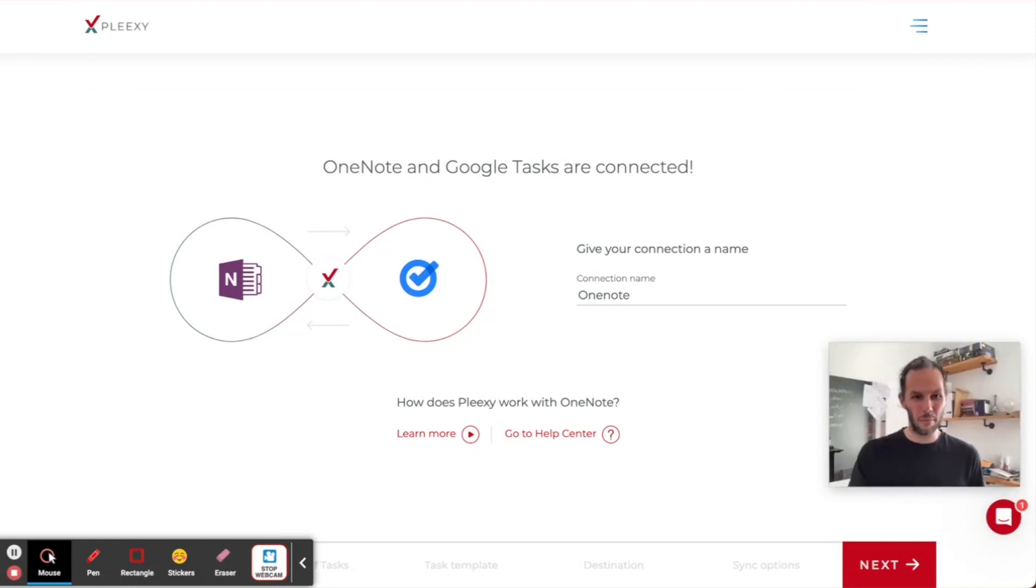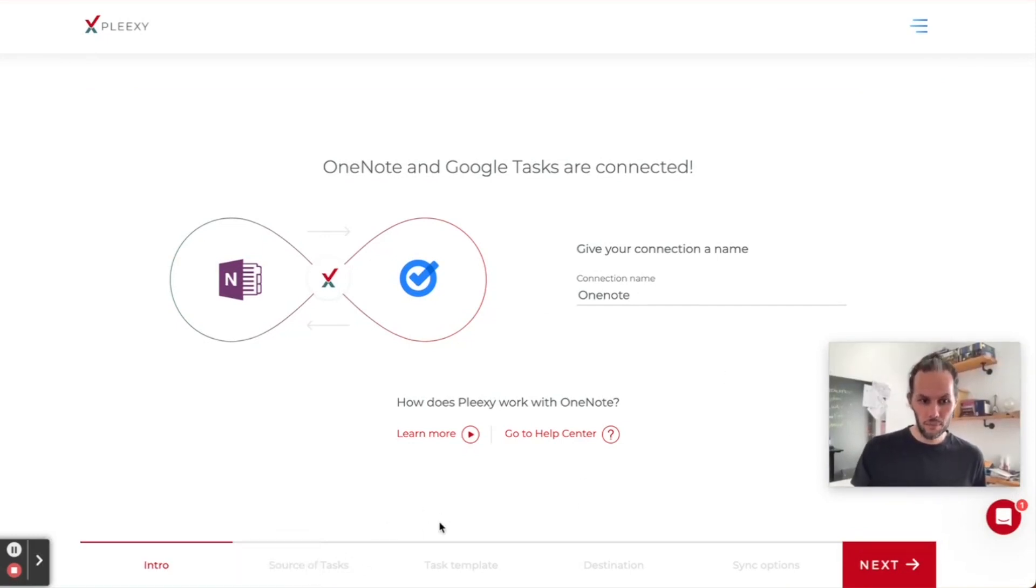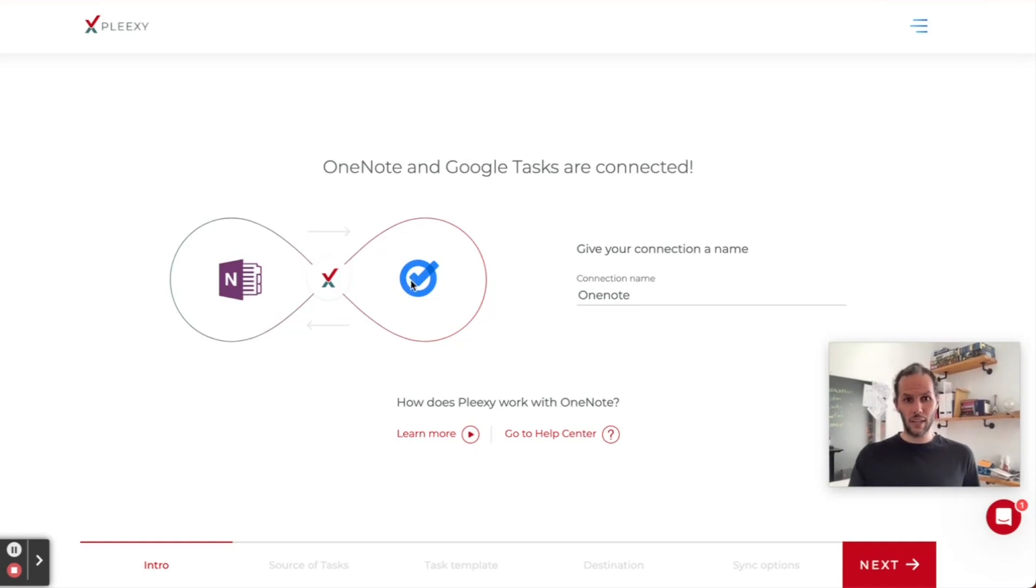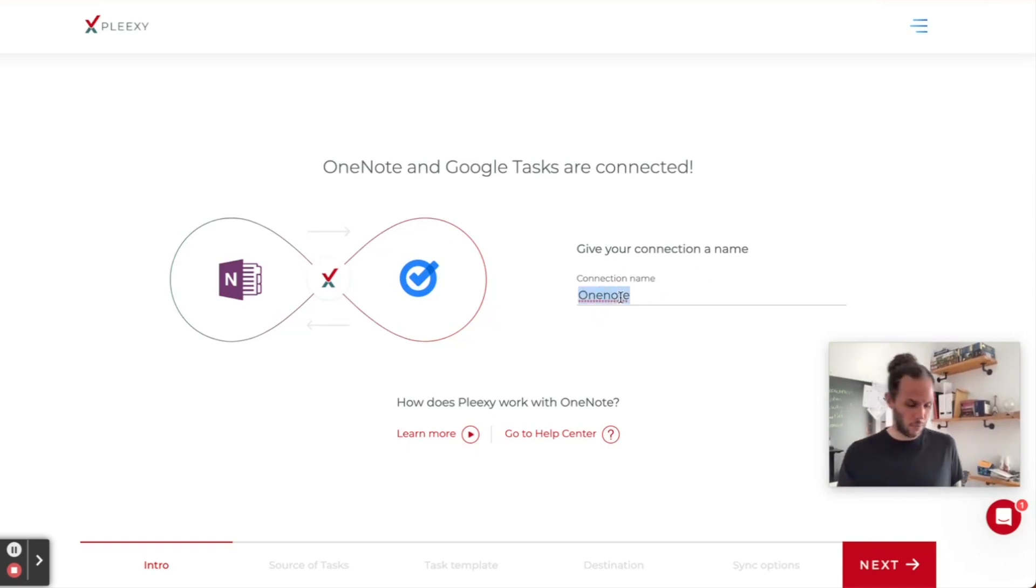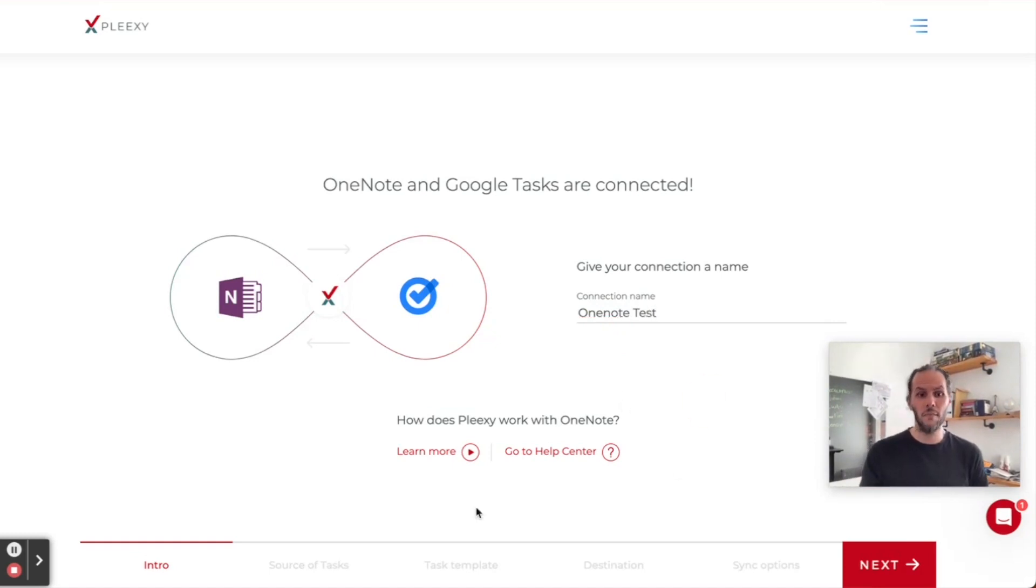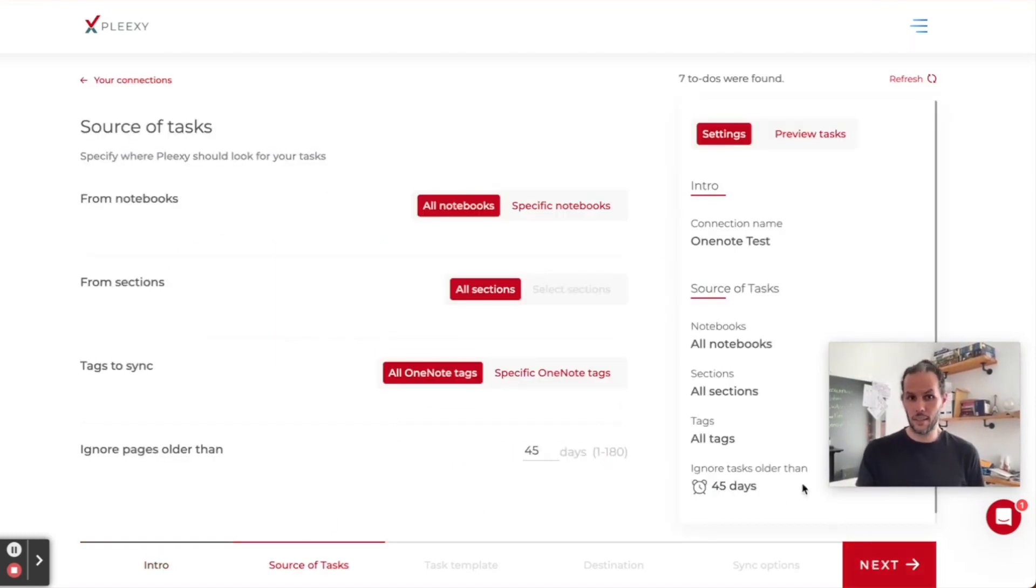What we have here is the initial screen for your connection. As we can see, OneNote and Google Tasks are connected. I can give this whatever name I want. Let's call it OneNote Test, just for the sake of it. I'm going to click Next.